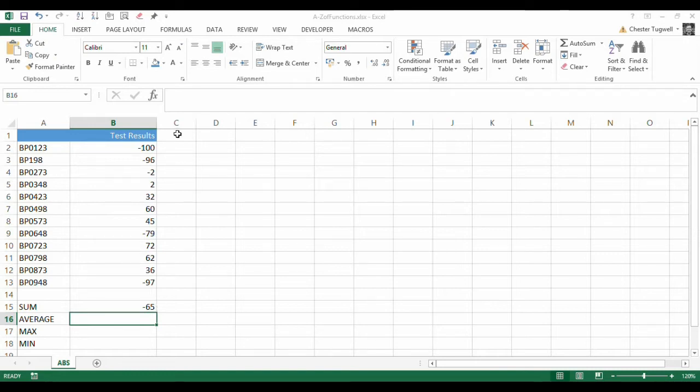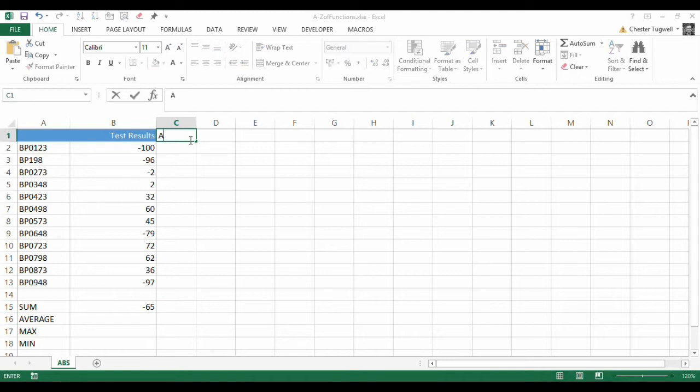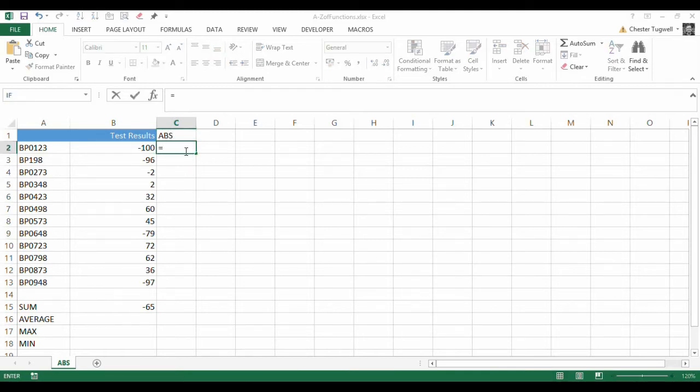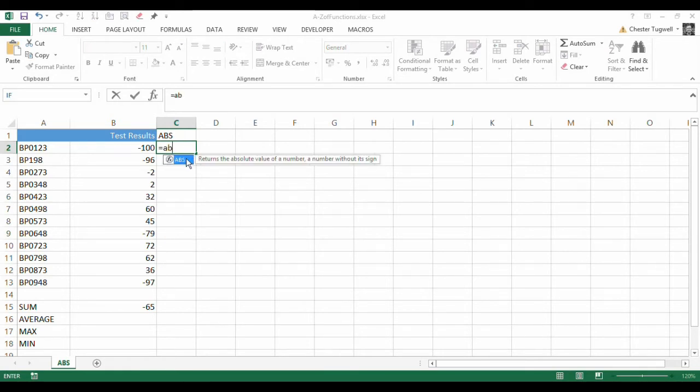What I could do is, in a separate column, work out what the absolute version of these numbers is, and I could do that using something called ABS, or the ABS function. See how this works? Very simple to use. It's equals ABS. There we are.